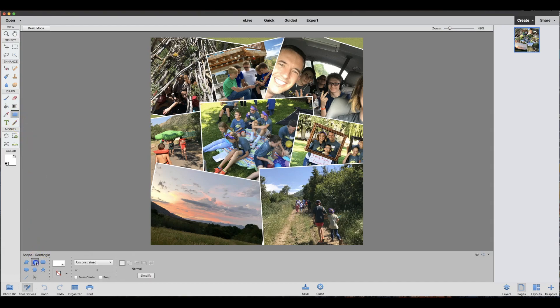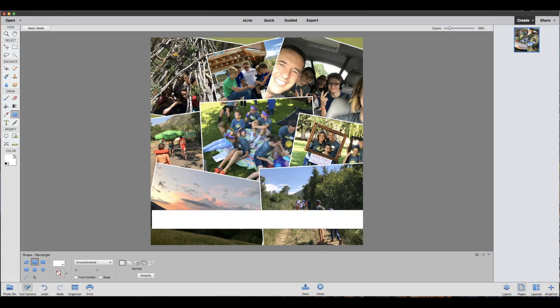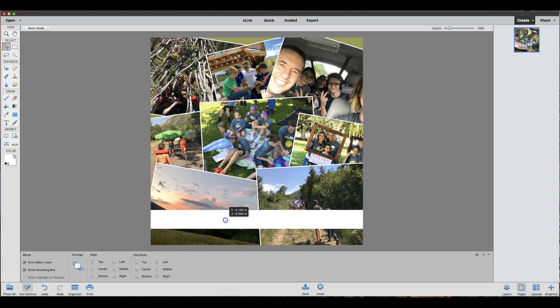I'm going to choose a rectangle. I'm already set on white so I'm just going to draw my white rectangle out here and I can reposition the layer if I need to. That's about where I want it.